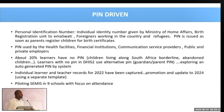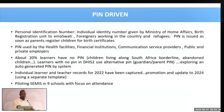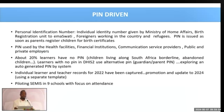We have captured all the learners into the DHIS2 platform in Eswatini. In 2022, we made sure that all learners are captured into the system. We are now piloting the EMIS app in nine schools where we will manage attendance, promotions, and transfers of individual learners and teachers.